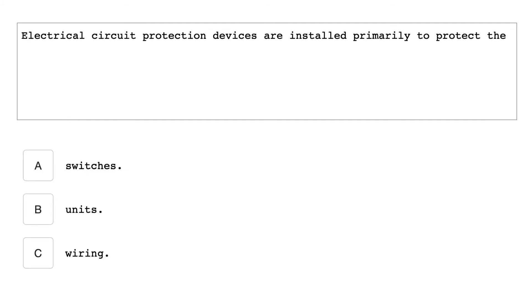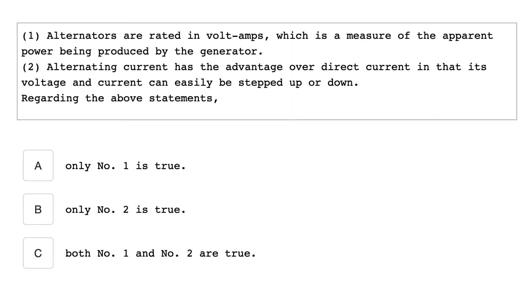Electrical circuit protection devices are installed primarily to protect the wiring. One, alternators are rated in volt amps, which is measure of the apparent power being produced by the generator. Two, alternator current has the advantage over direct current in that its voltage and current can easily be stepped up or down. Regarding the above statements, both number one and number two statements are true.